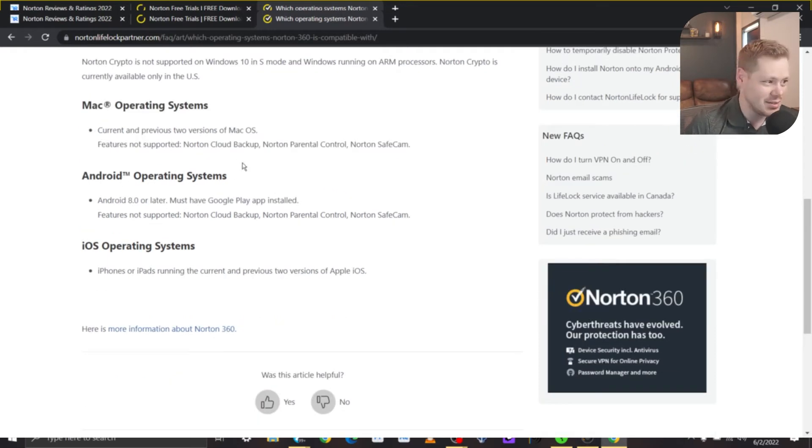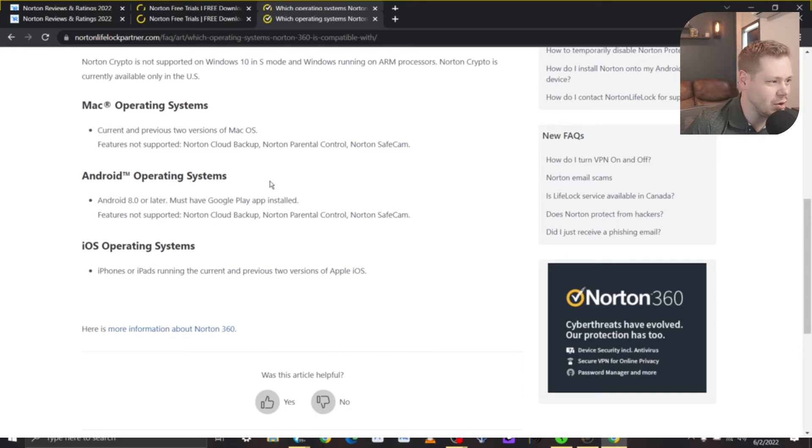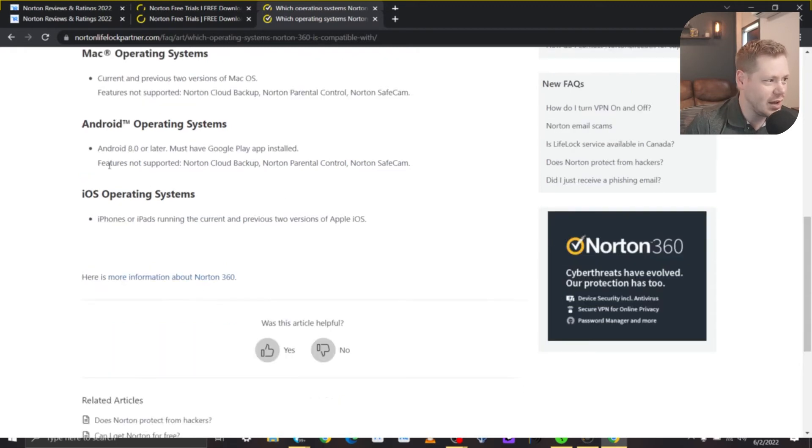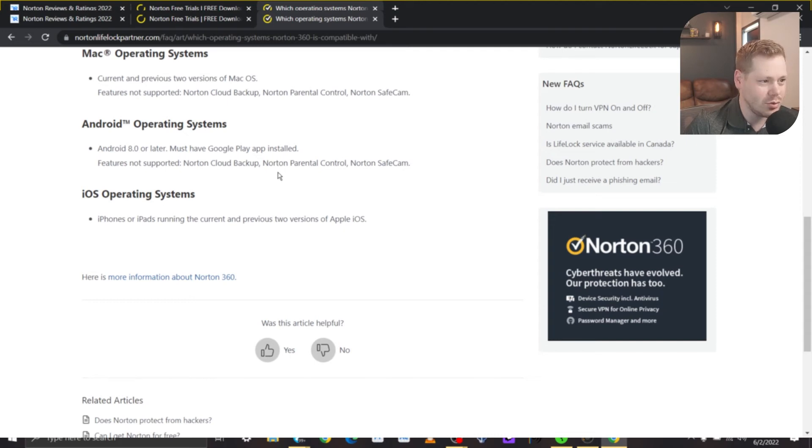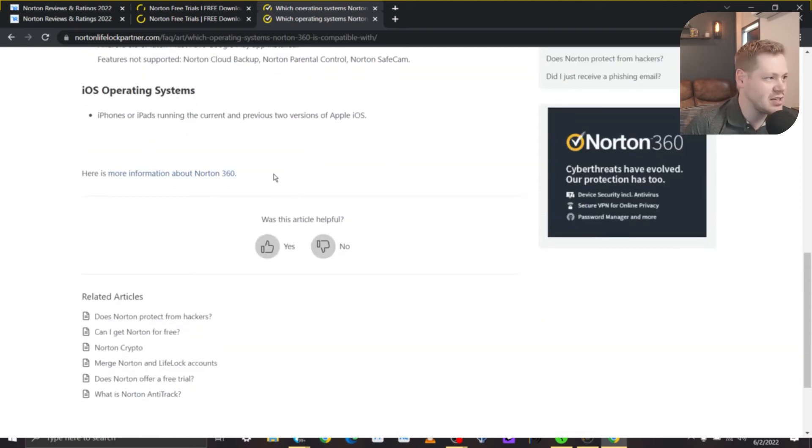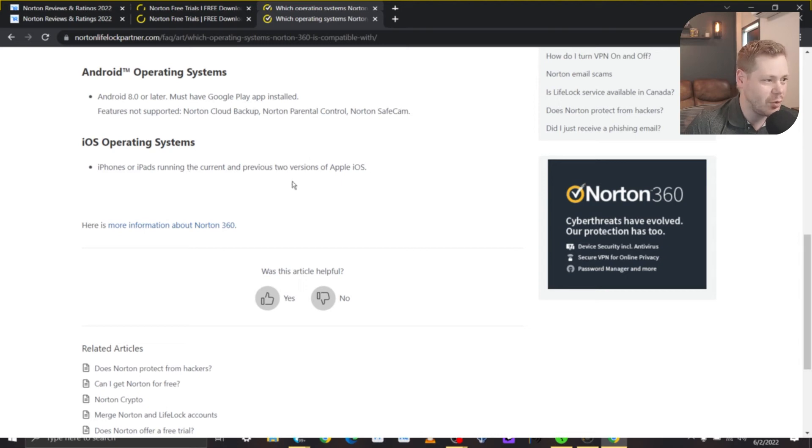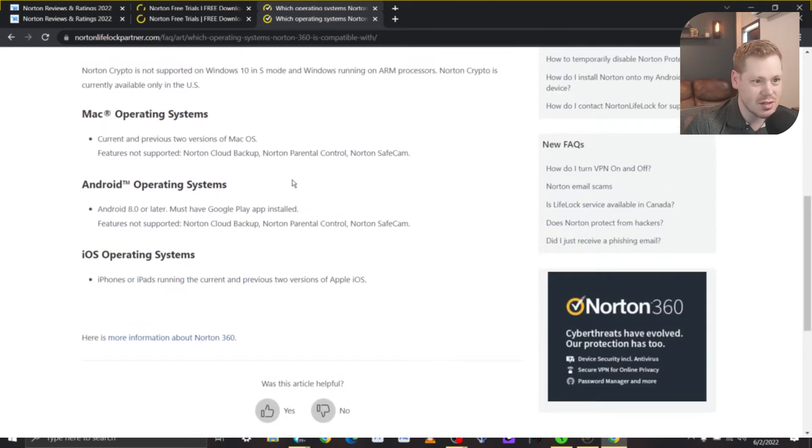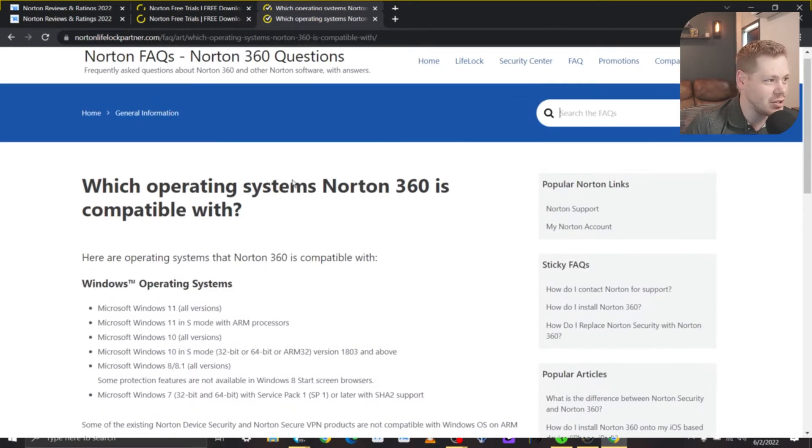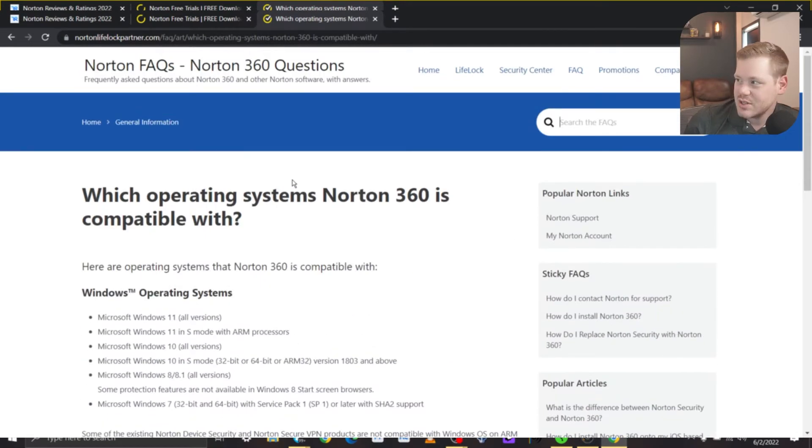It works on Android systems. Android 8.0 and later, must have Google Play app installed. Obviously not supporting Norton Cloud Backup, Norton Parental Control, and Norton Safecam. iOS operating systems are iPhones or iPads running current and previous two versions of Apple iOS. So it sounds like there must have been some kind of change on their side or on Norton's side to make it more compatible.